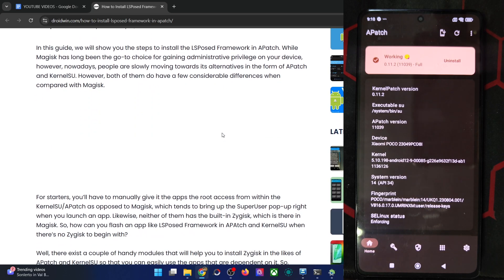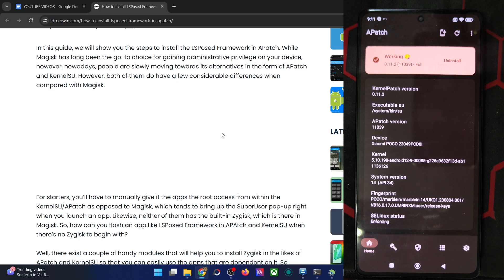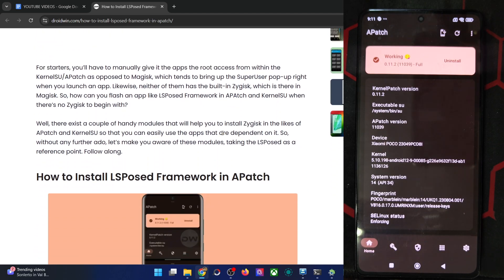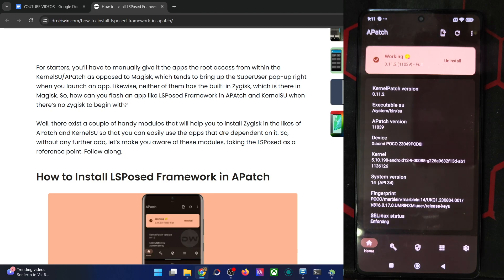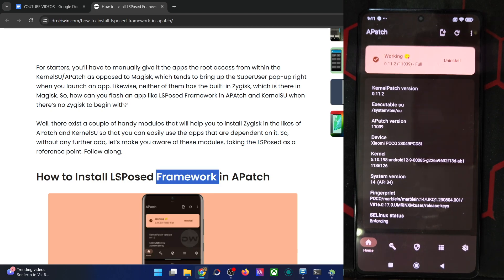As you might be aware, in case of Magisk, you simply get a ZyGisk toggle, but that is not the case with APatch because there is no built-in ZyGisk. So that is where the issue arises, but nothing to worry about. In this video, I'll show you how to bring back the ZyGisk in APatch and then you can easily flash the LSPosed framework onto your phone and get the job done. Please take a backup of all the data on your phone and let's get started.